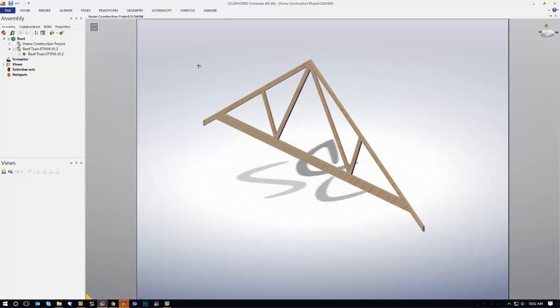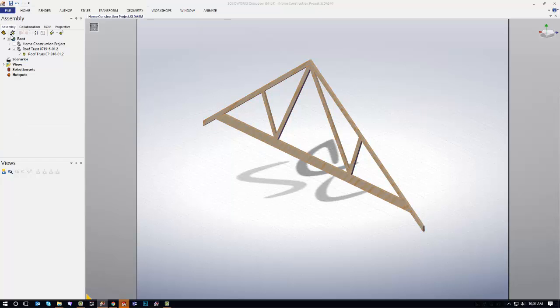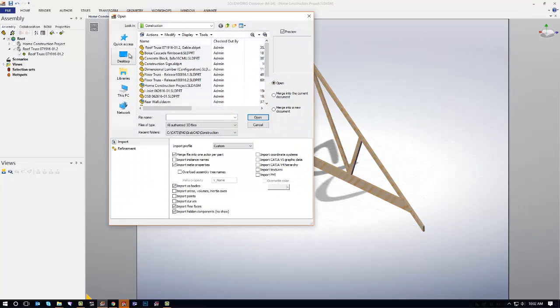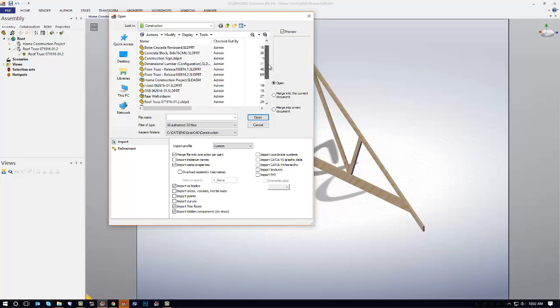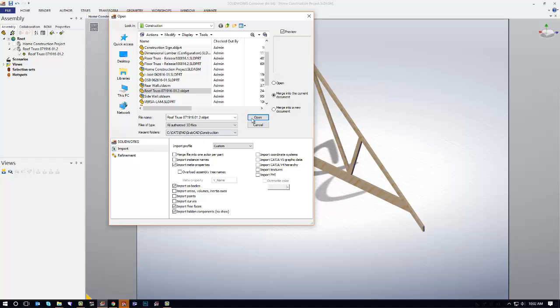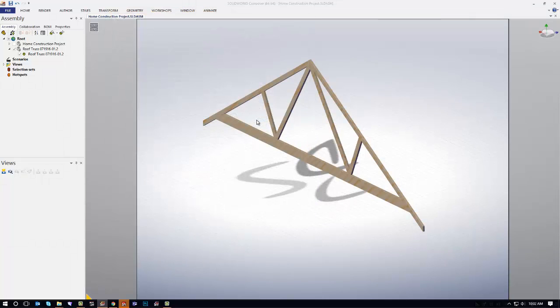So how do I correct that? Let's go back up. Make sure you do this right the first time. Do as I say, not as I do. Come in here, go ahead and grab that component. That looks good. Say merge in the current document. Uncheck the option for merge files into one actor per part. Go ahead and say open.